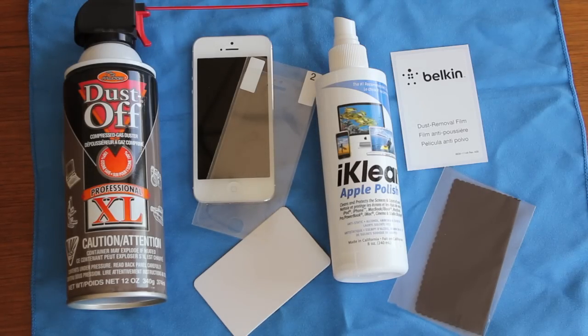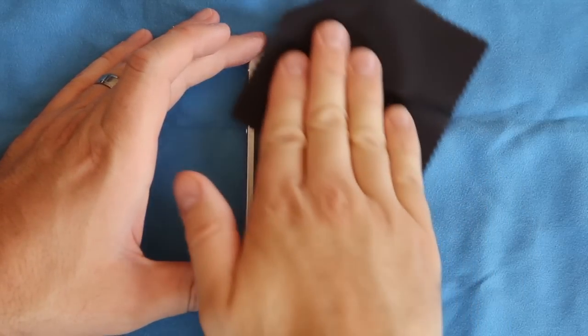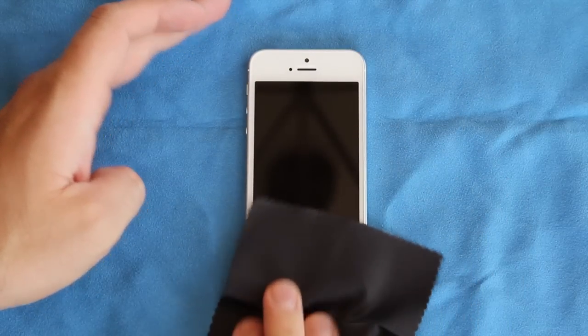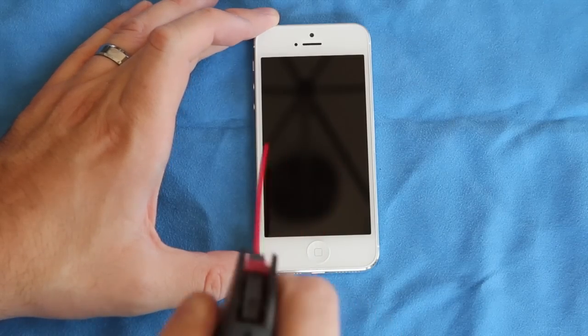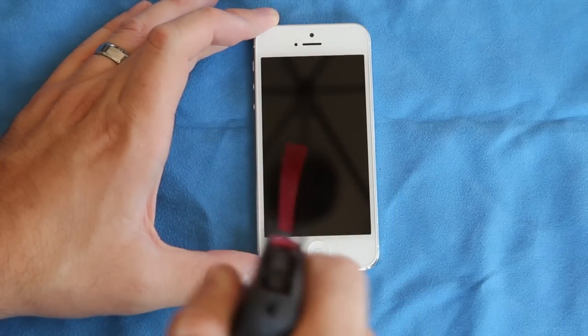So the install is fairly easy. Clean your screen with the cloth, then it says to use the adhesive film to get any dust off. This is where I use the compressed air.